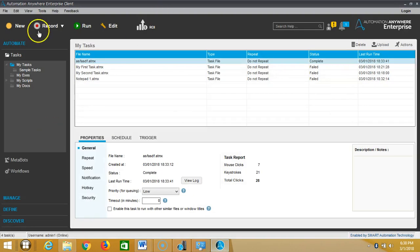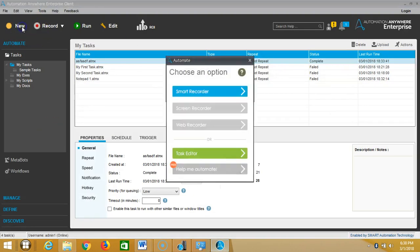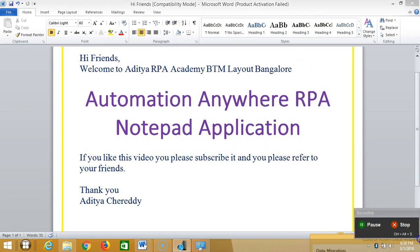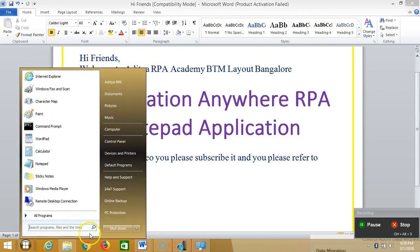Automation Anywhere Client and click on New and then click on Screen Recorder, then load and start. Then